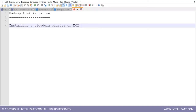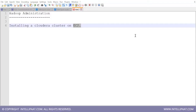The first topic of any administration class is how to install a cluster from scratch — given three, four, or ten machines, how do you create a cluster? We are going to install a Cloudera cluster on EC2. EC2 stands for Elastic Compute Cloud and is part of Amazon Web Services offering. We will set up a Cloudera cluster on Amazon's cloud.